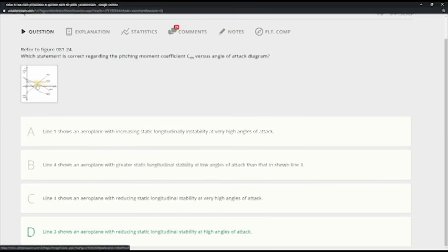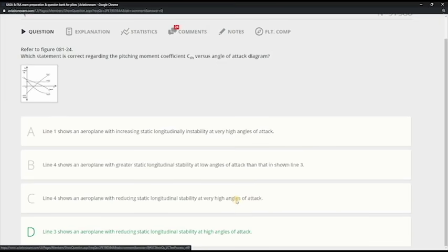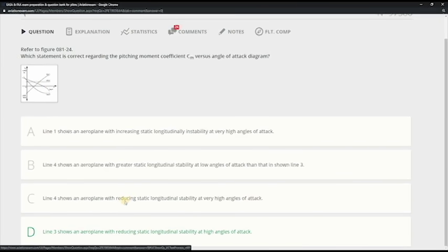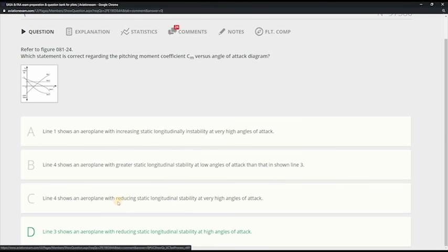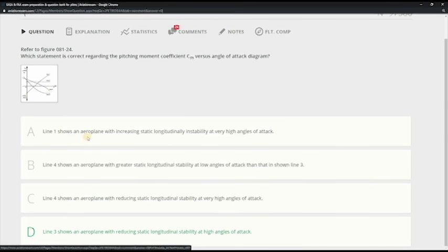Line 4, it's stable, stable, and it's increasing the stability, whereas here it says reducing but at very high angle of attack. So low angle of attack, high angle of attack. So it's incorrect. To be correct it should have said here with increasing static longitudinal stability at high angles of attack.